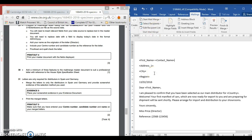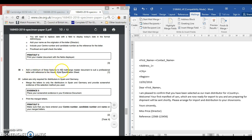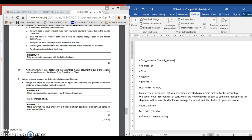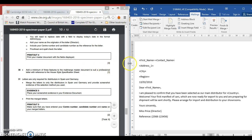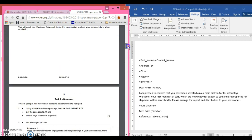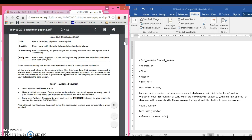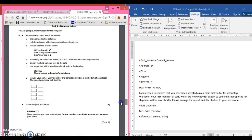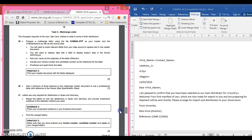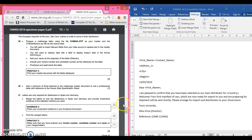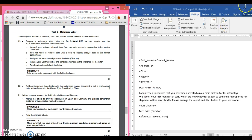Carrying on - for step 30 you need to add a minimum of three features to the mail merge master document to suit the professional letter with reference to the house style specification sheet. You look at the house style specification sheet - we made these earlier in the exam so they should still be there. If not, you may need to add them again. We are going to use our house style specifications to add the features now.